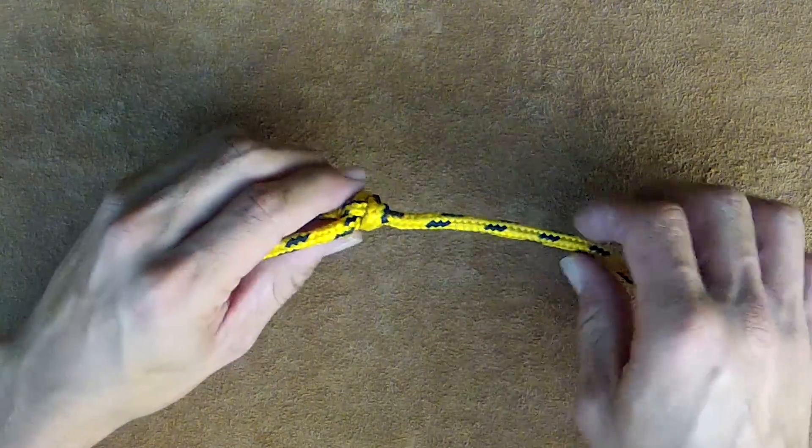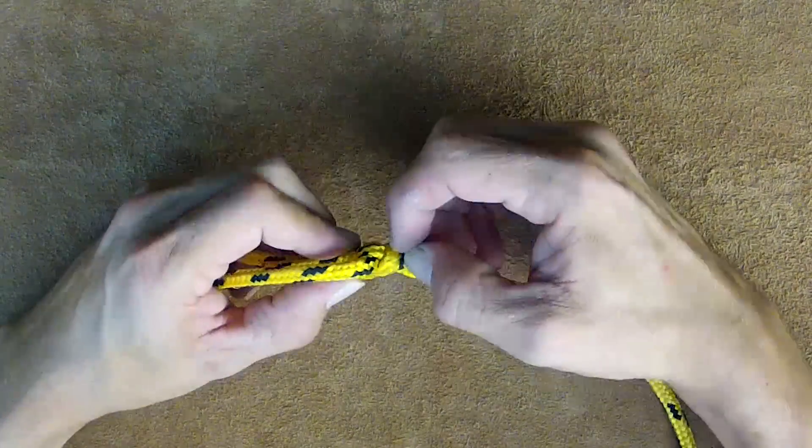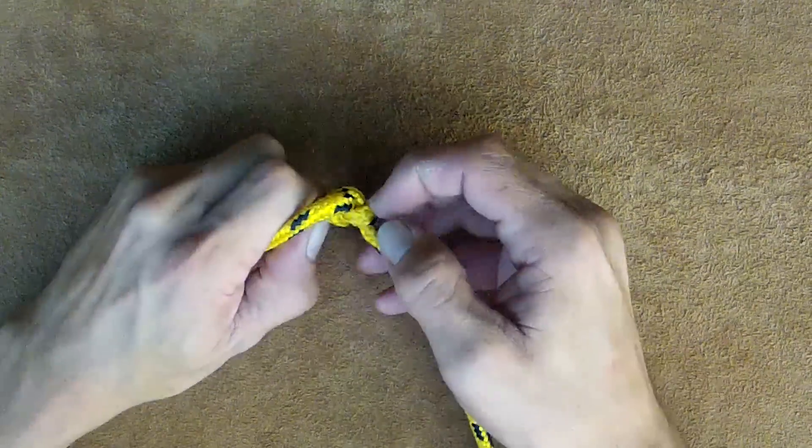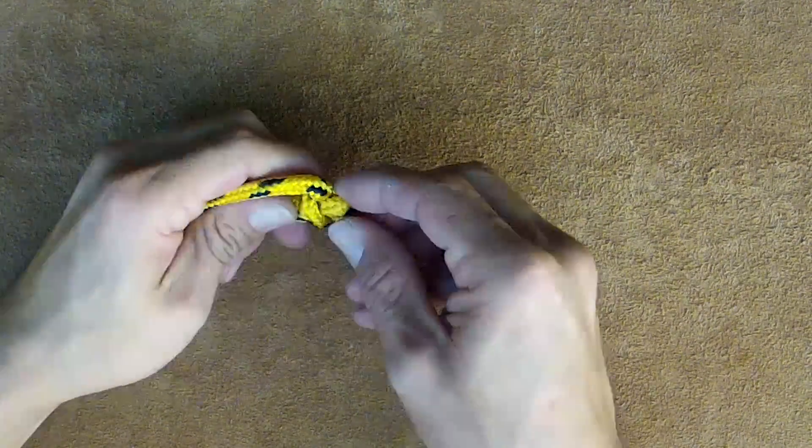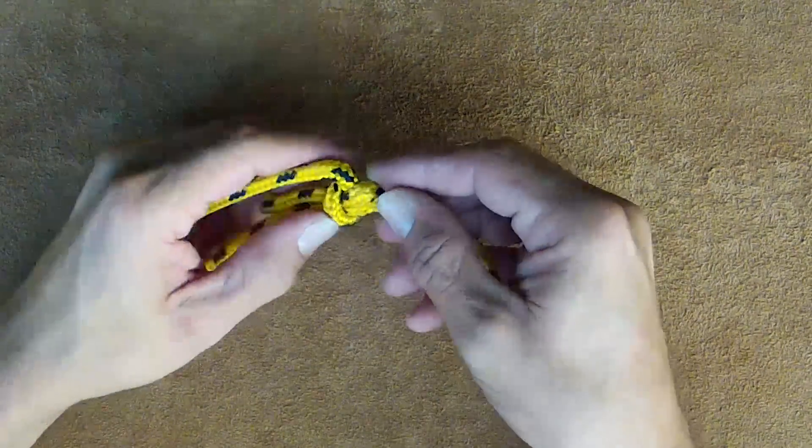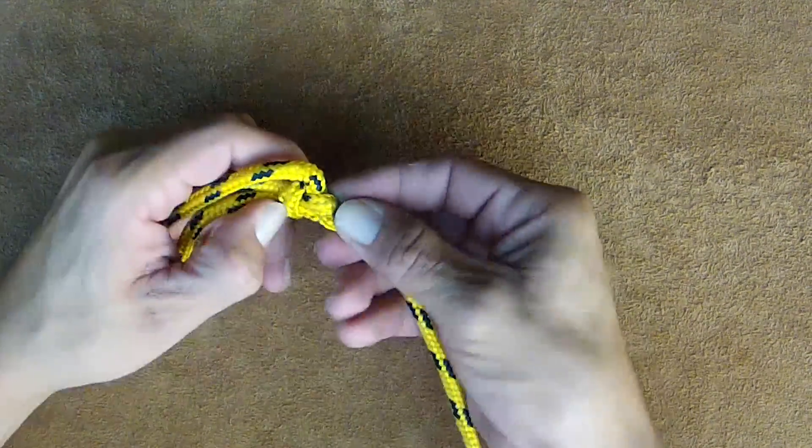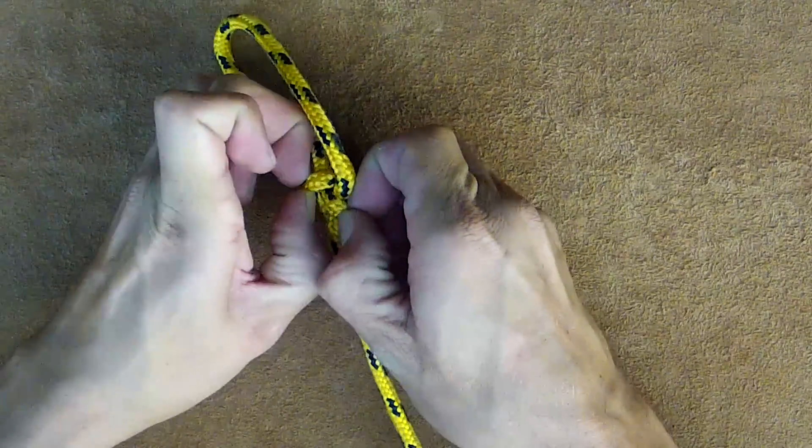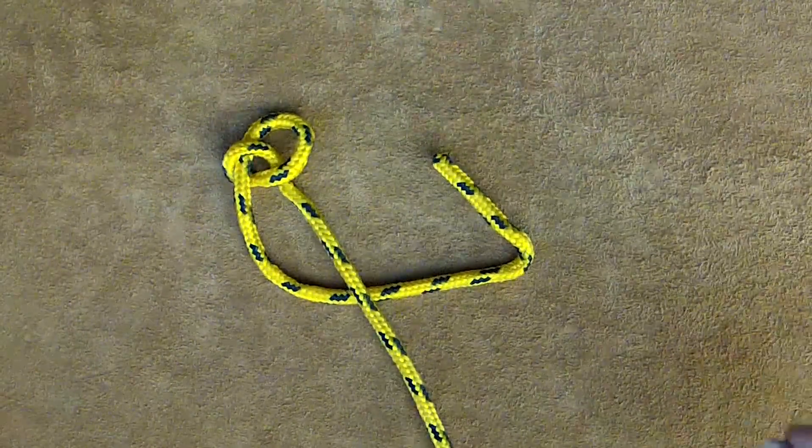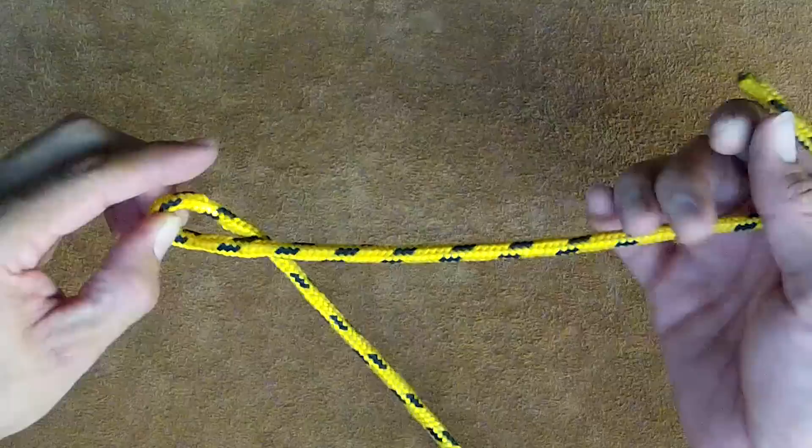Bowline, even after all that, should be fairly easy to undo with this back loop. Just kind of flick it forward. This one's fairly tight, but you can usually work it free and pull them apart. Let's take a look at that in paracord real quick.